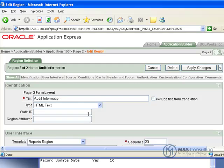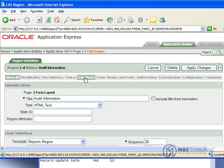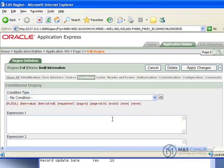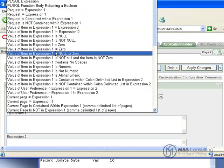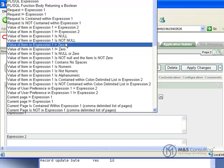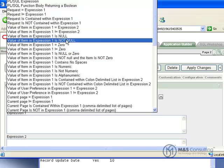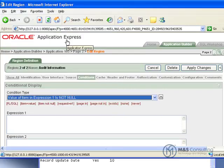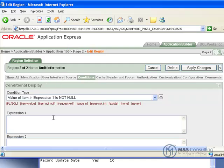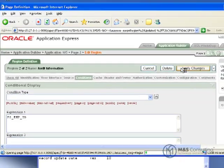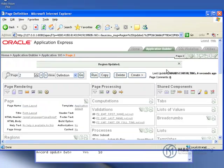Back to the edit page. And we're going to go to regions audit information. And what we're going to do is we're going to make this region conditional. So we're going to click on the conditions. And then we're going to set our conditions. In this case the condition is going to be set so that the value of the item in expression one is not null. And then we're going to paste the expression one into the box here. Which is P2 EMP ID. And we'll click apply changes.